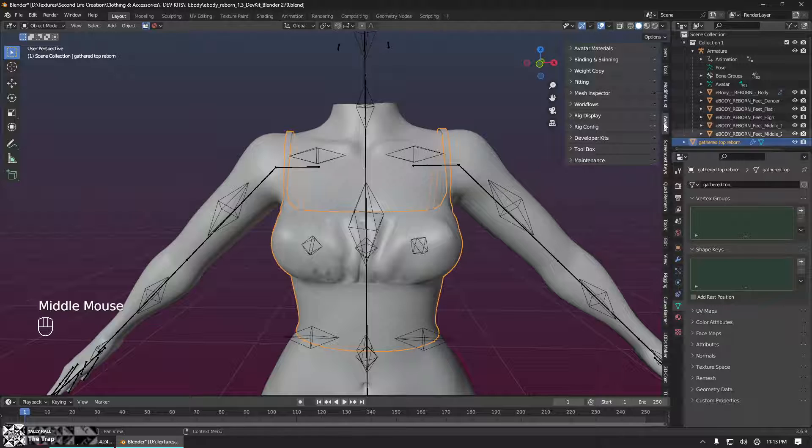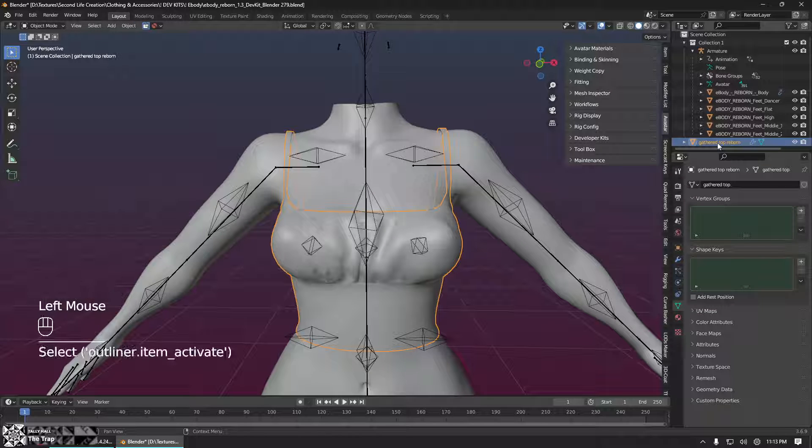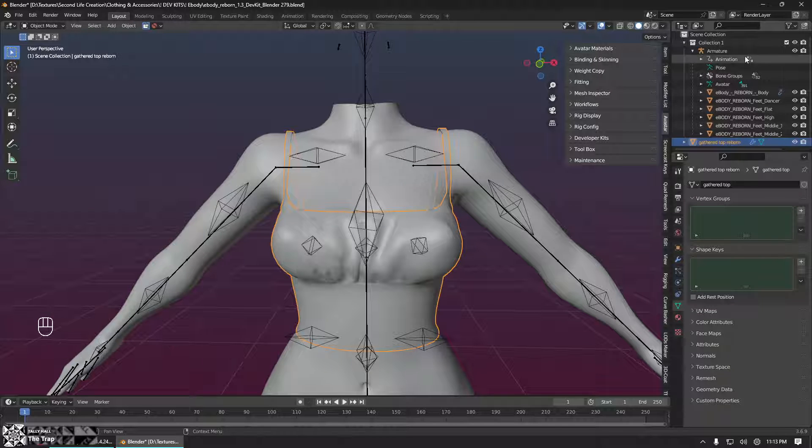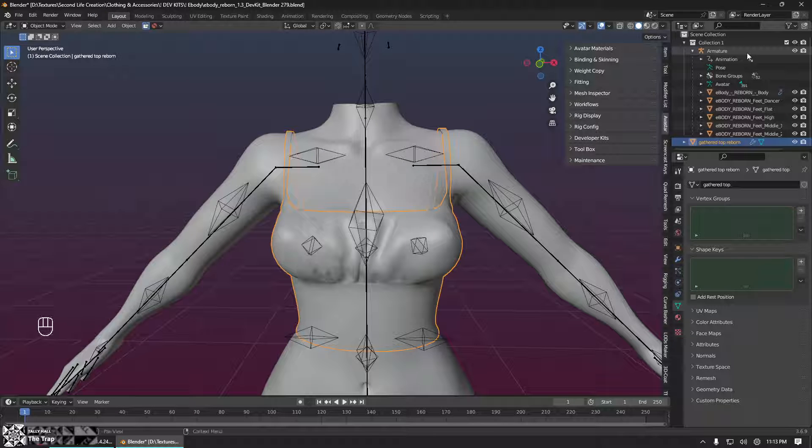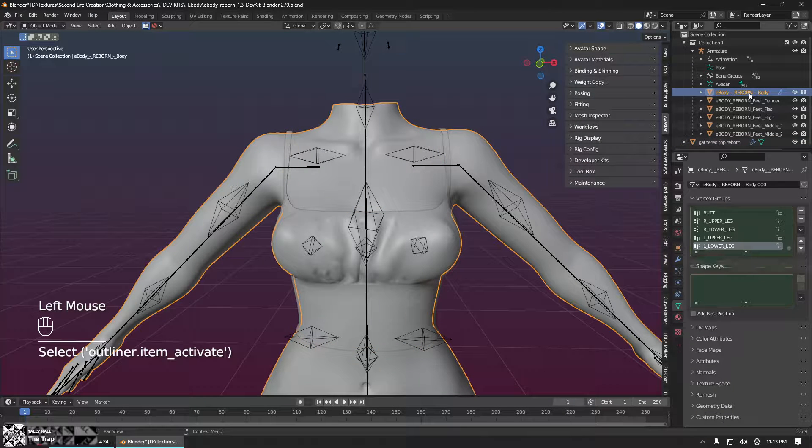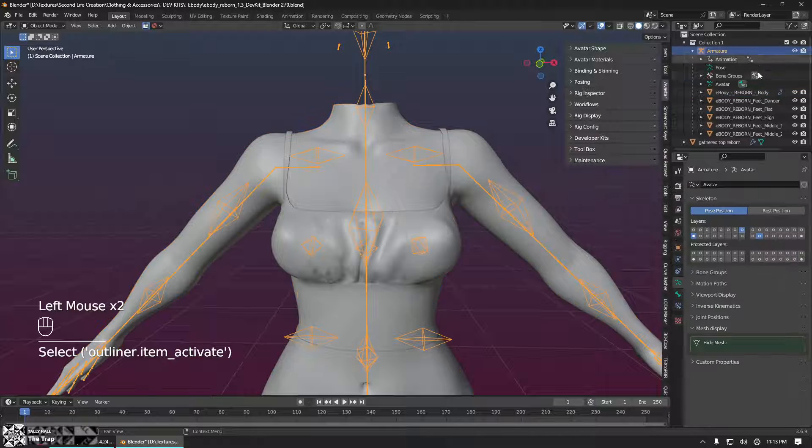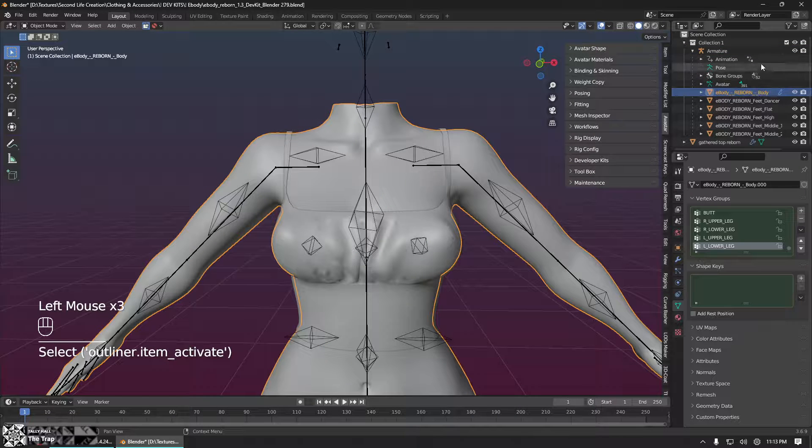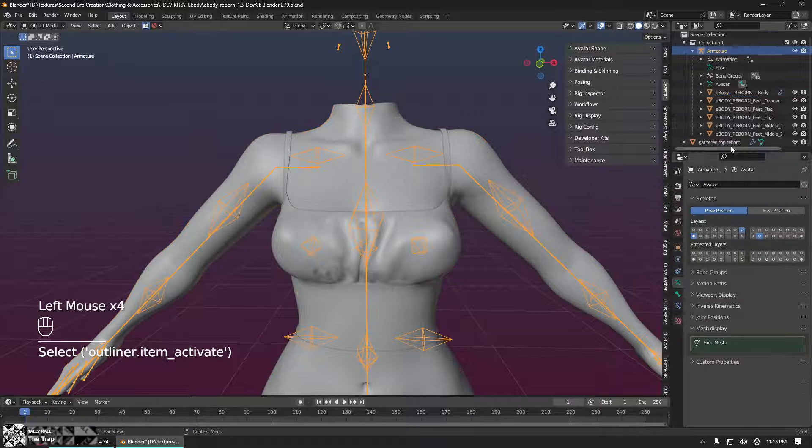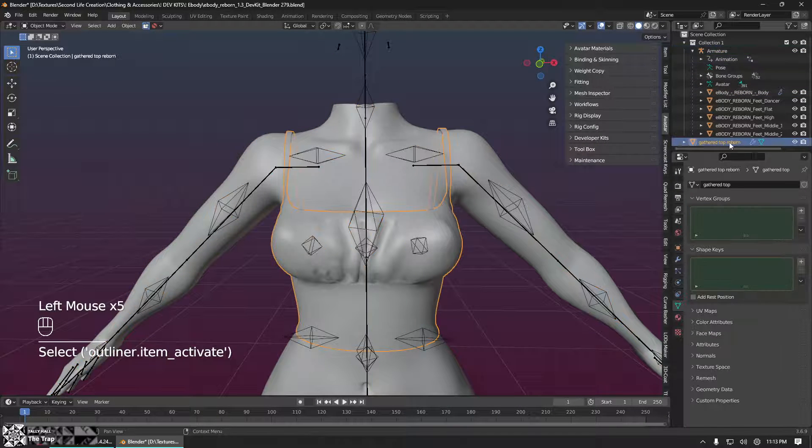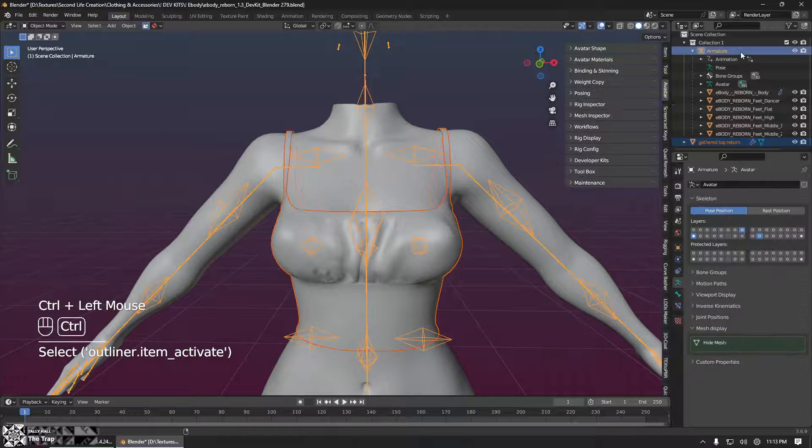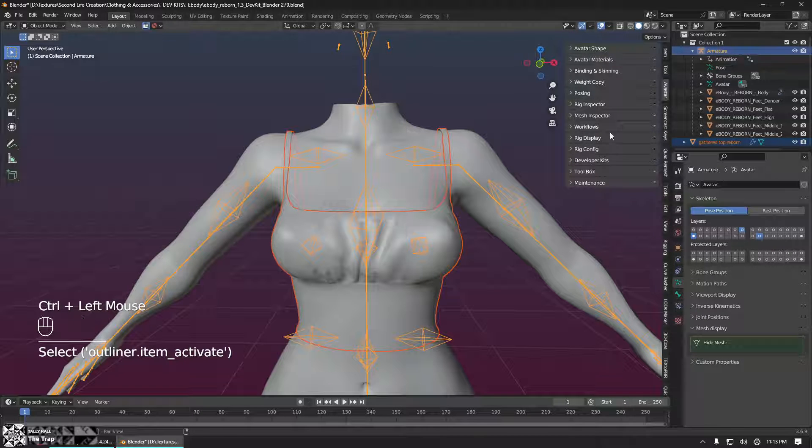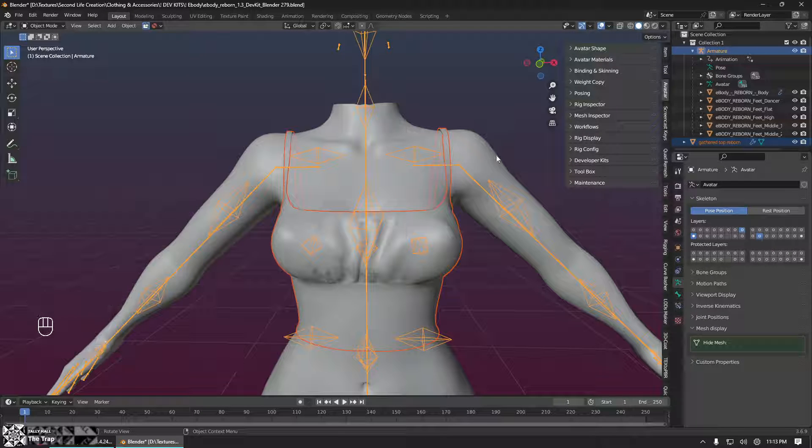So first we're going to click on our mesh. Then we will control-click on the armature that the body we're using is attached to. So body armature. So I'm going to click our mesh, control-click on the armature. So now both items are selected.